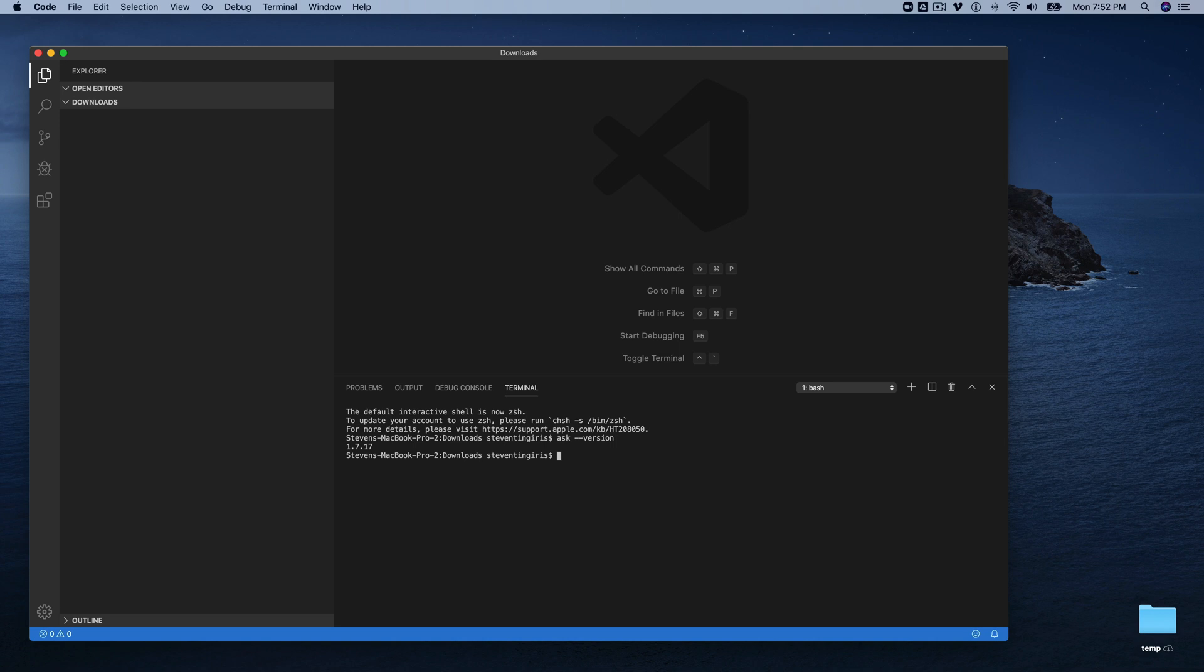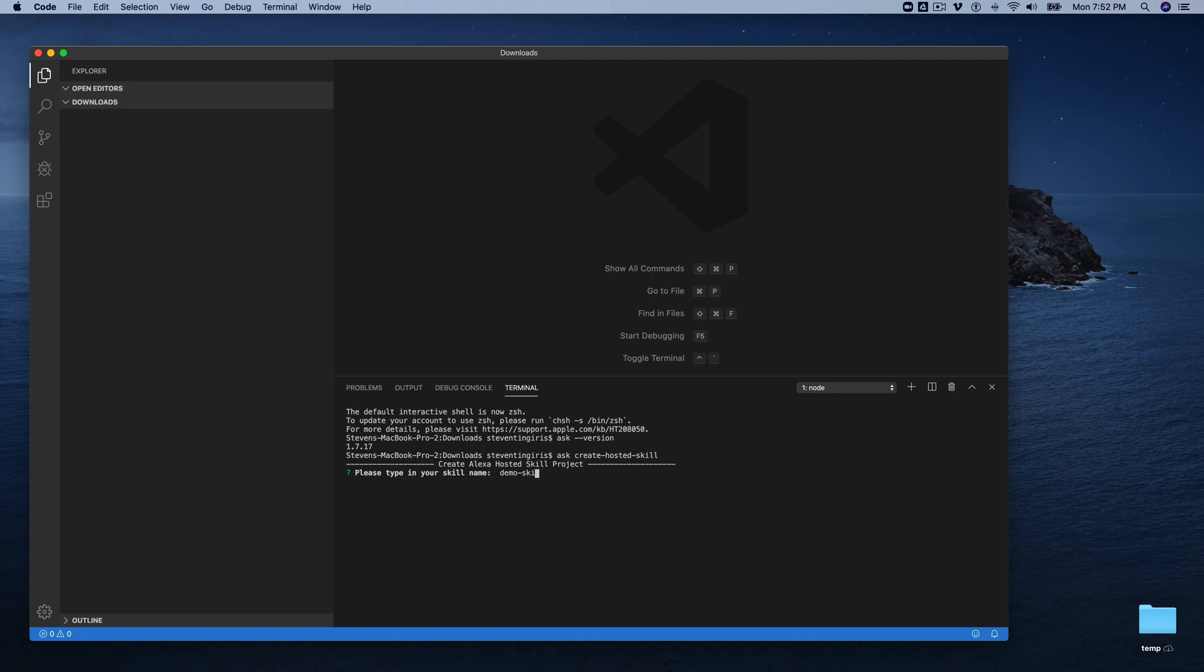And then with the CLI installed, you can just go Ask, and the command that you're going to use is create hosted skill. Like that, and it will prompt you for a skill name, and we're going to call this DemoSkill. And then it's going to prompt you to pick a runtime environment. We're going to use Node.js. And then it takes about a minute for the skill to be created, and we'll let that finish up.